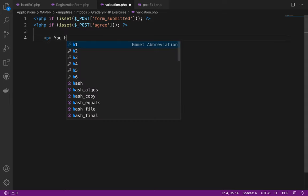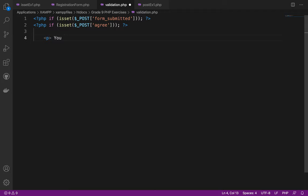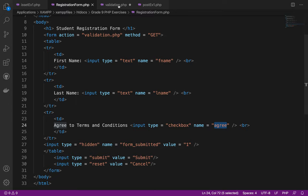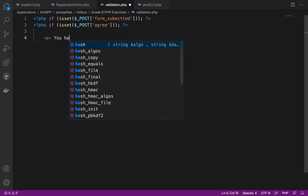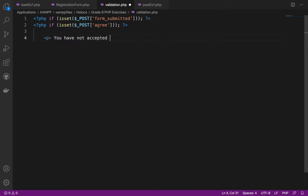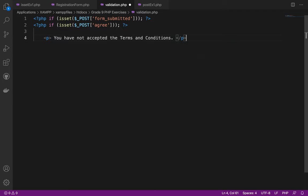As mentioned earlier, if the 'agree' checkbox is checked, it will display 'Thank you for registering.' If not checked, it will show 'You have not accepted our terms and conditions.' So basically the isset here will check if the checkbox is being checked; if not, it will show the 'not accepted' message inside a paragraph tag.